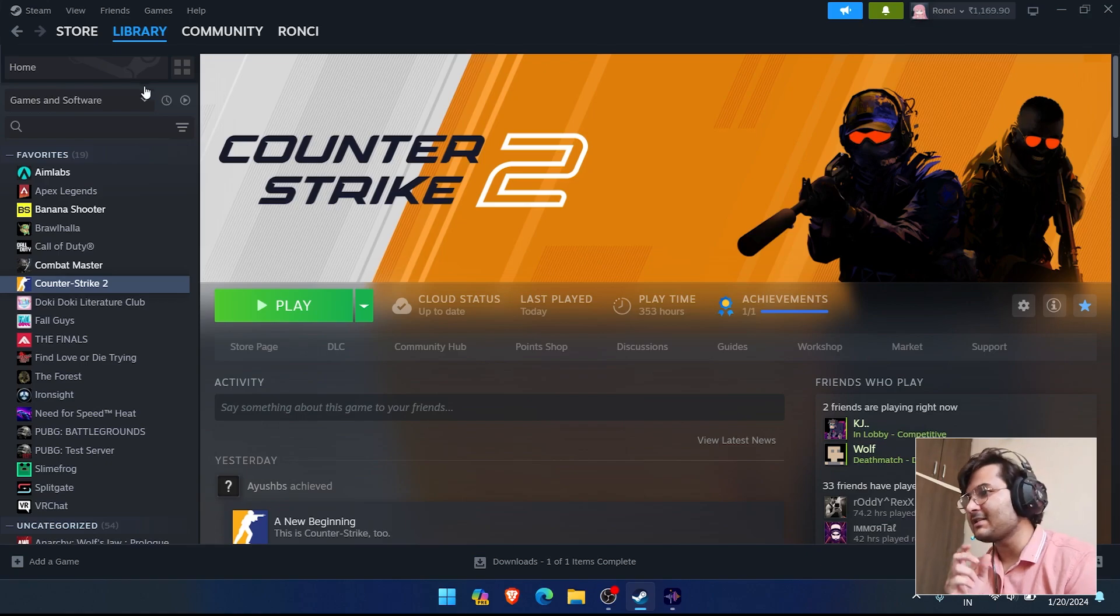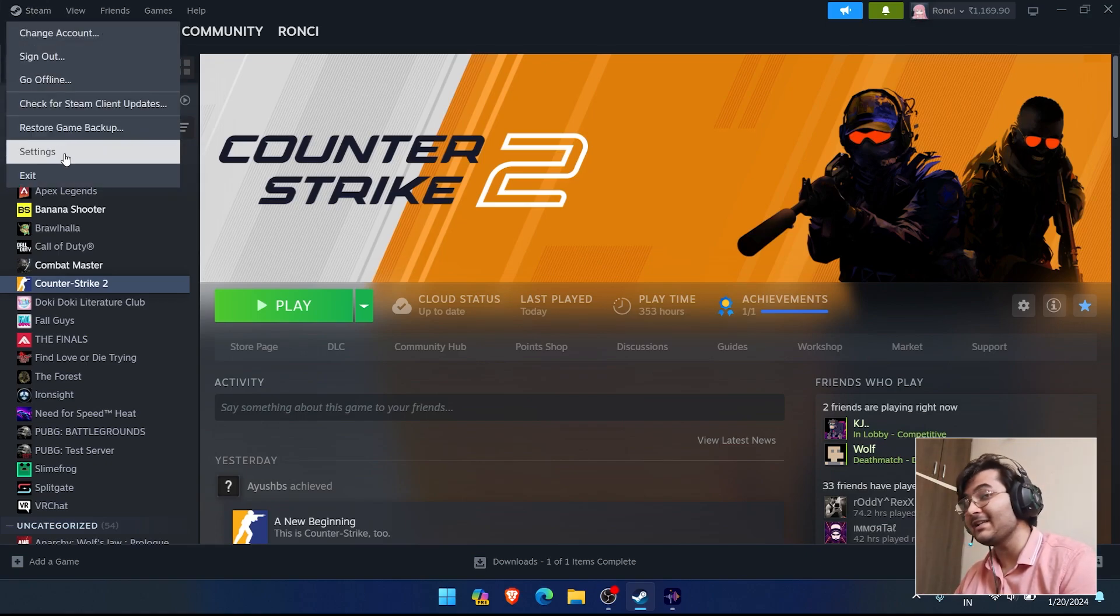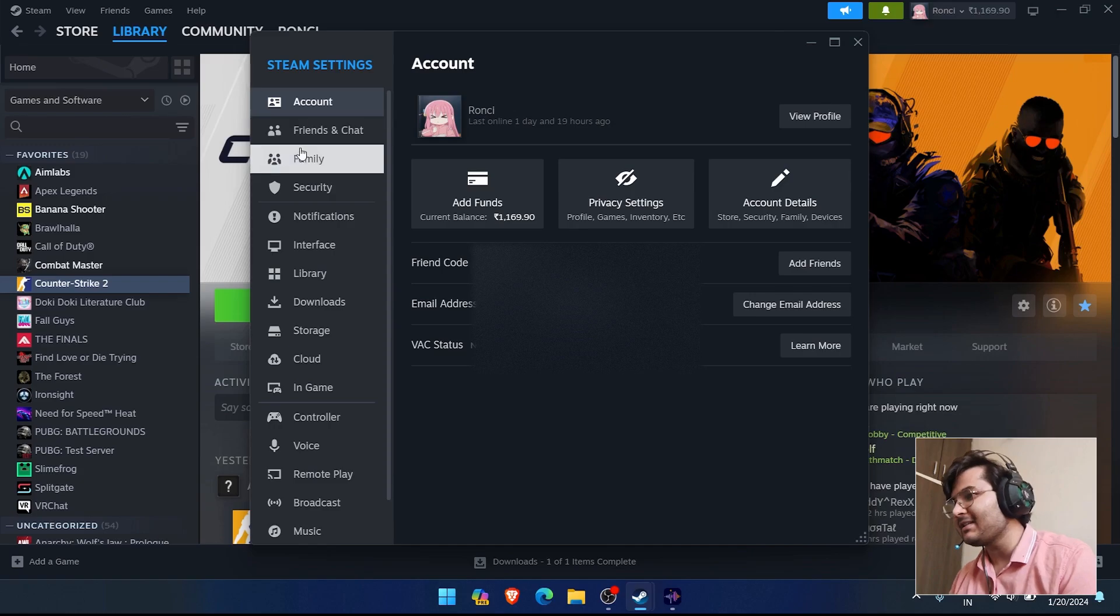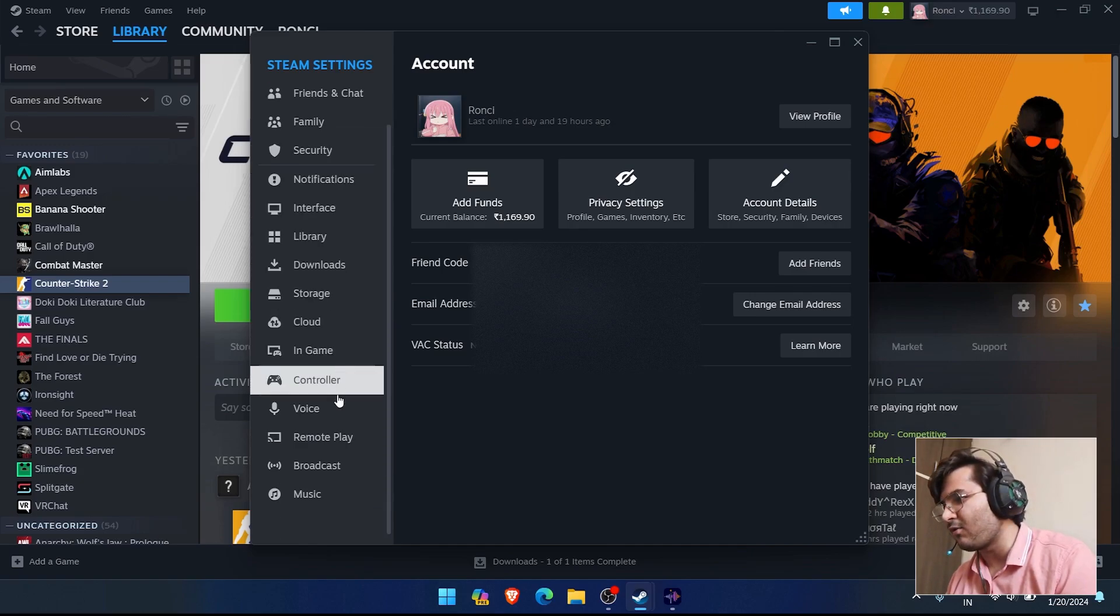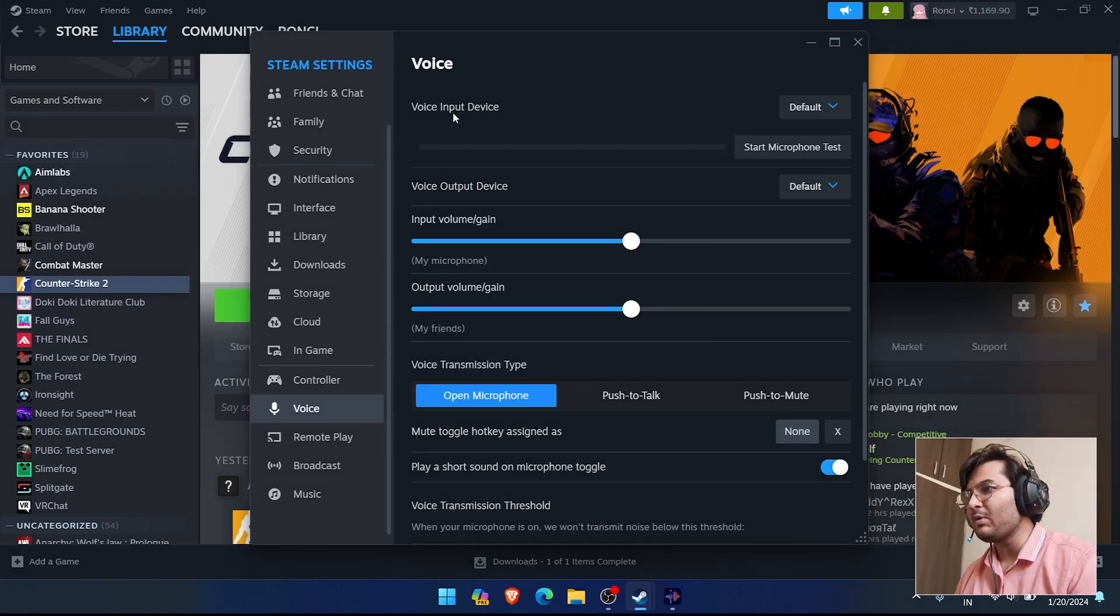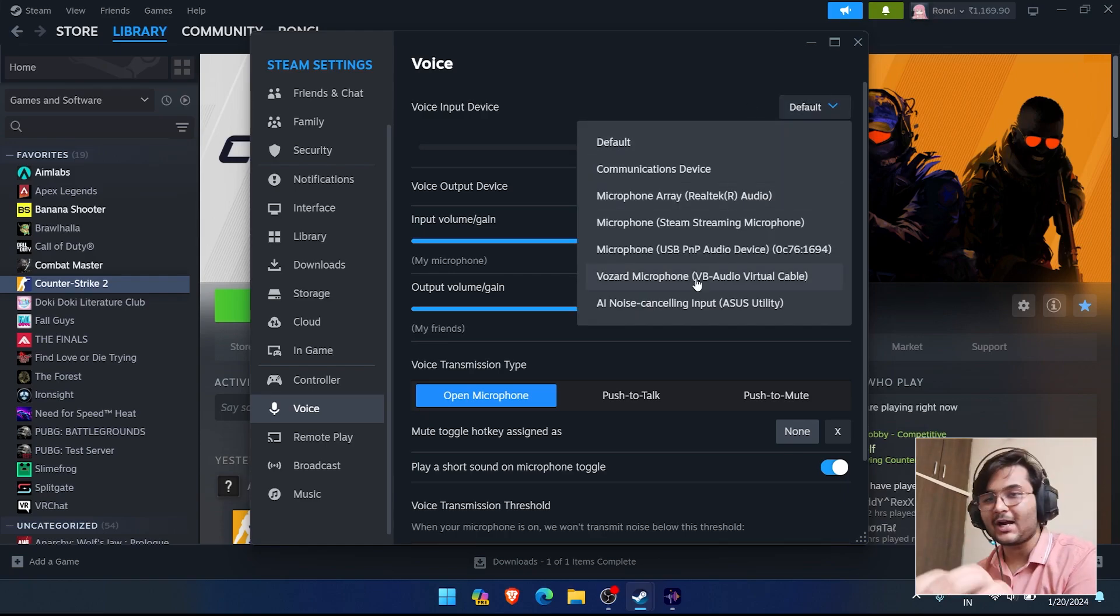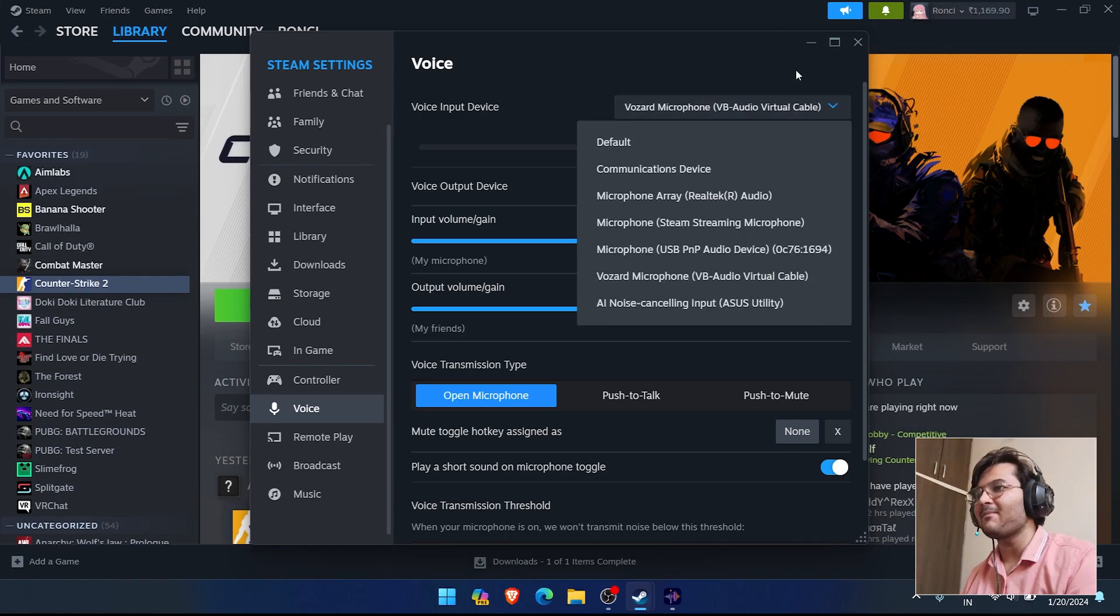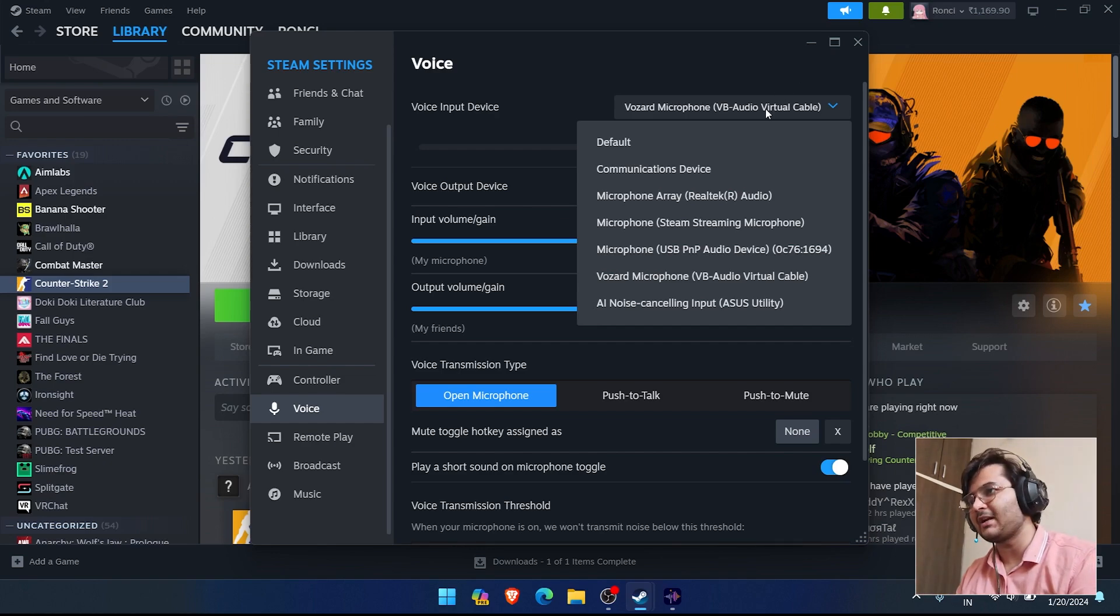To change in Counter-Strike, because it's a Valve game, you have to go into Steam settings. Select Voice, and you'll see voice input device. Click here and you'll see the Voicemod microphone. Select this and it will automatically convert your voice.